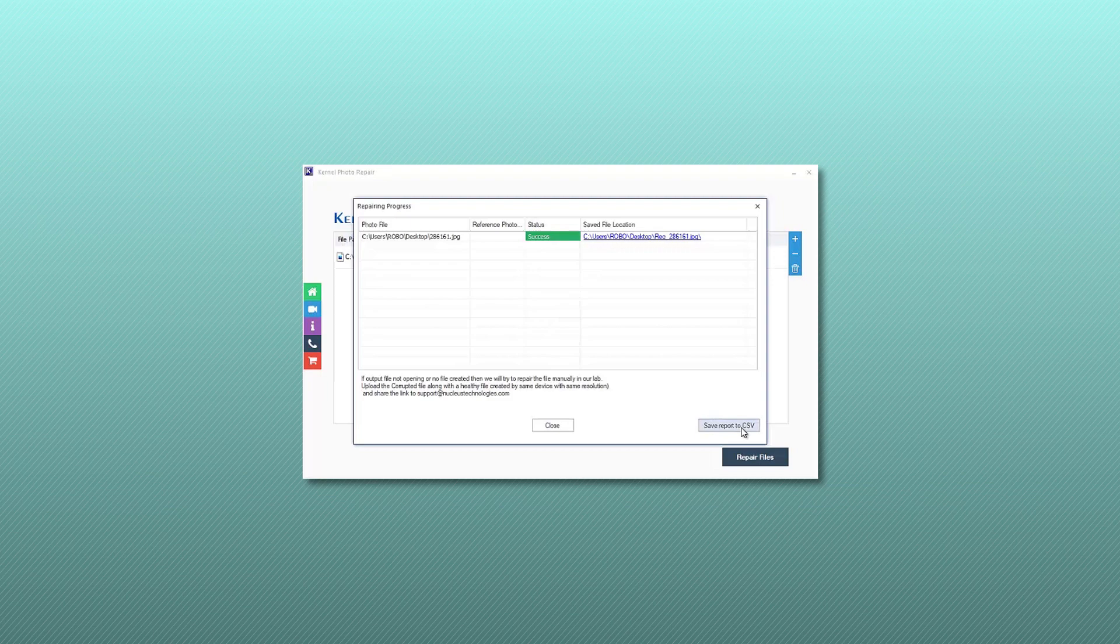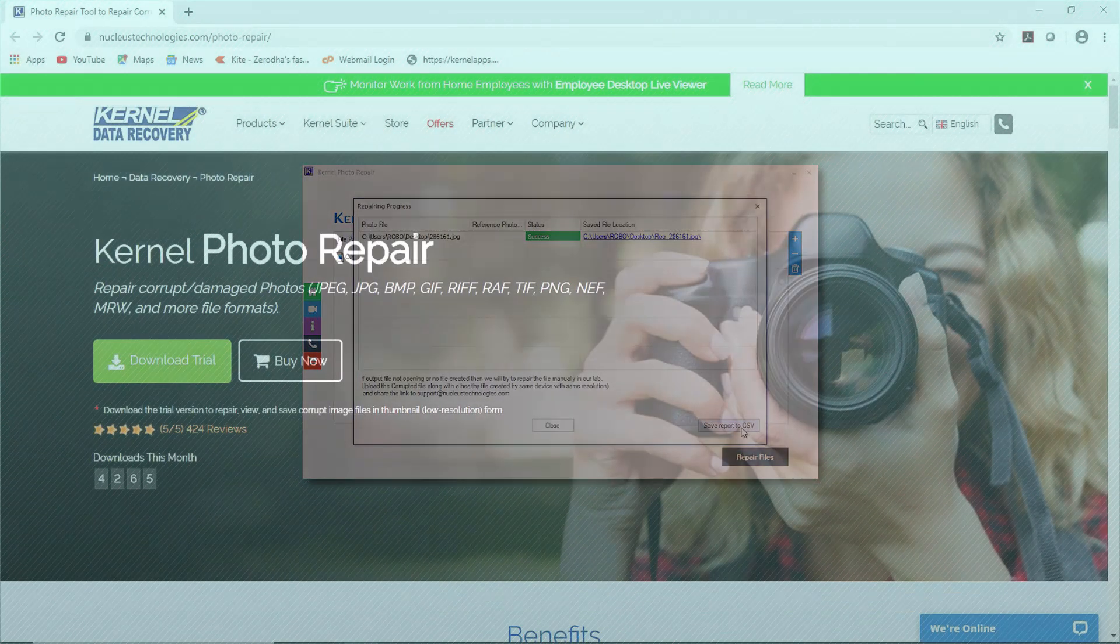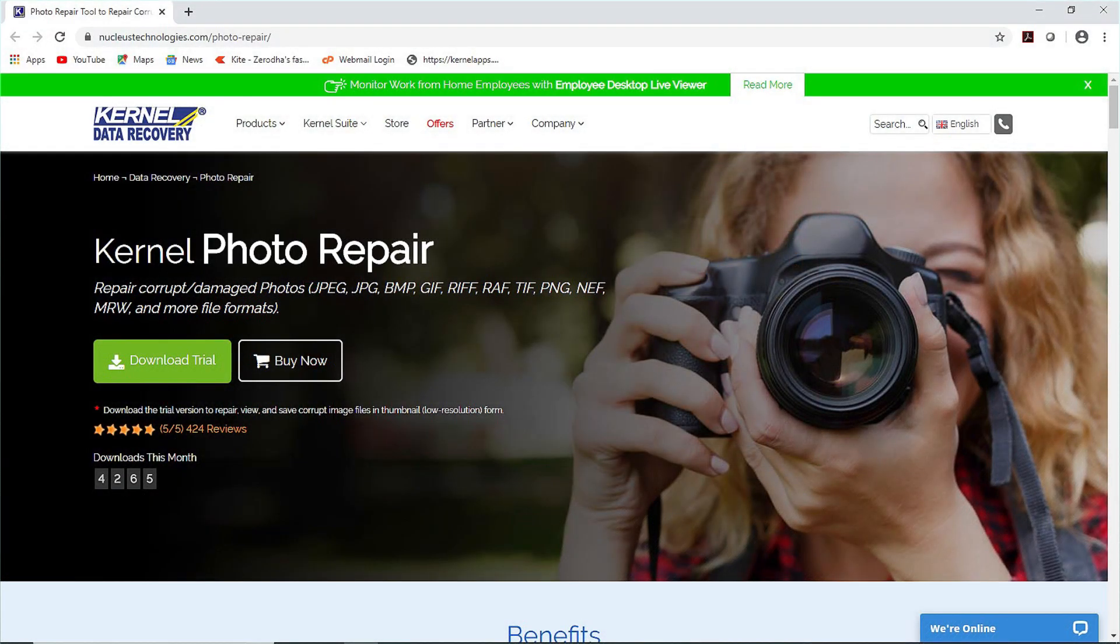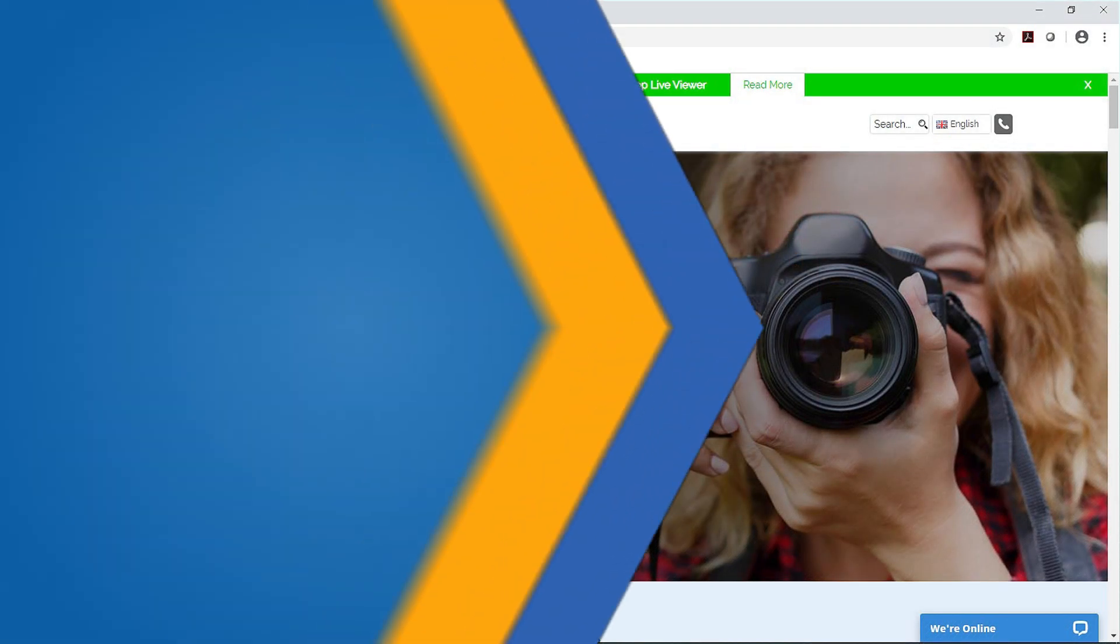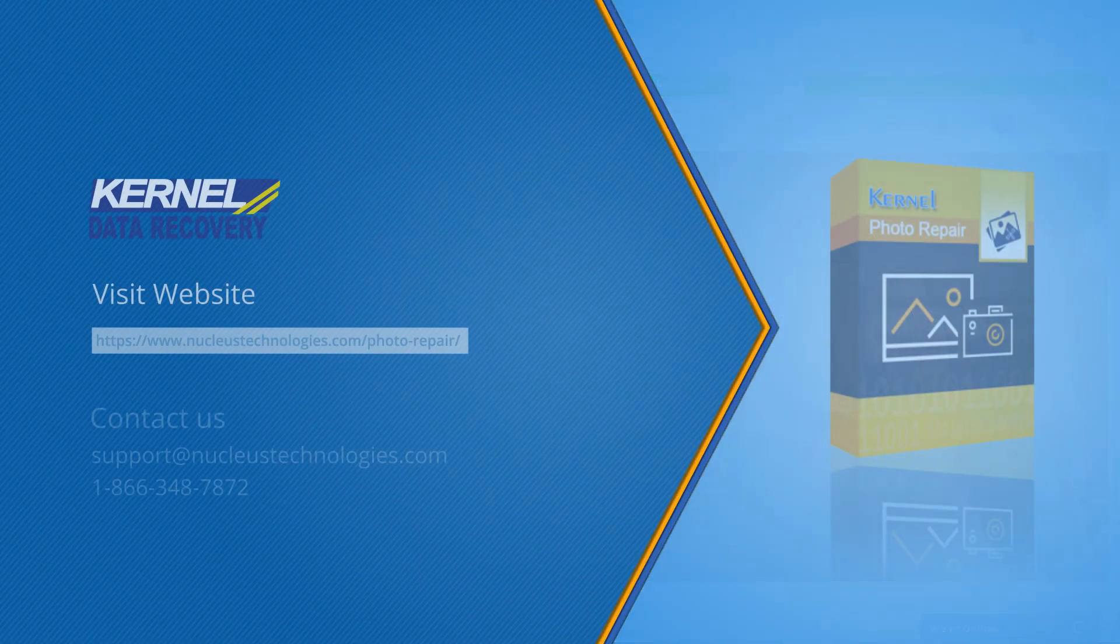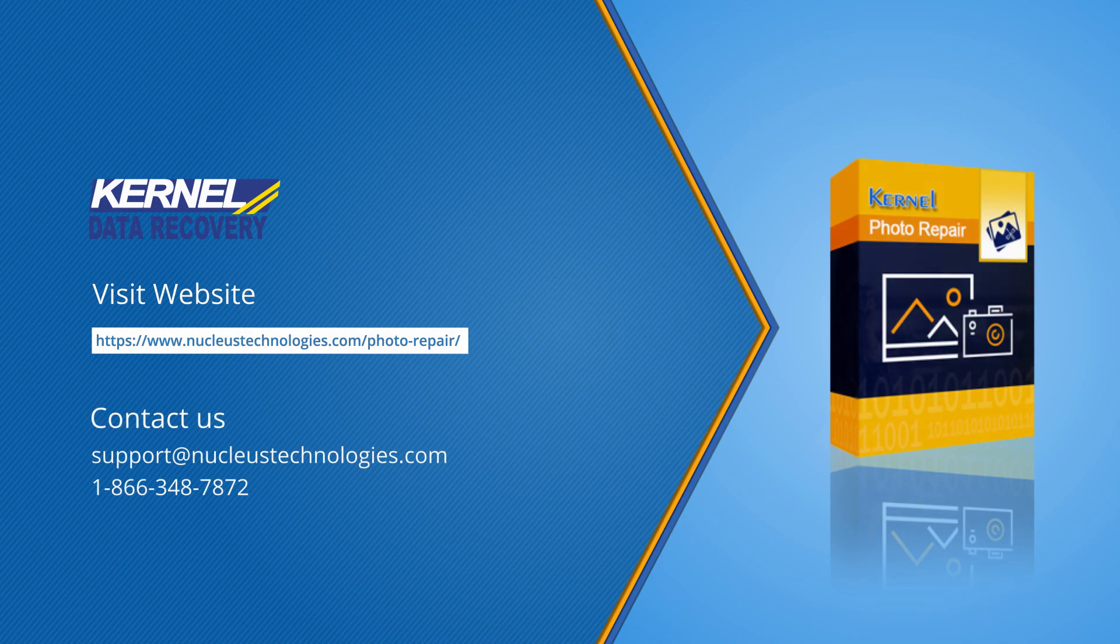So your all worries are gone now. Just purchase the kernel photo repair and repair thousands of pictures. For more details, visit the given link. Thanks for watching, have a great day.